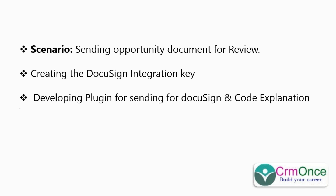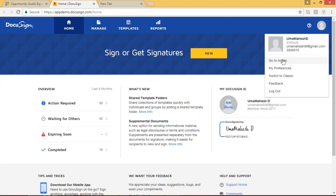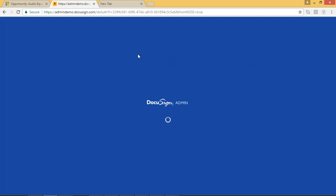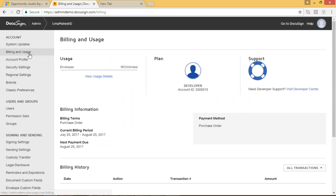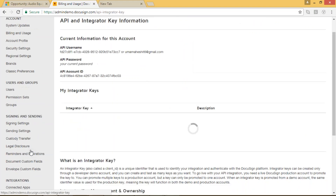Before going to that, in DocuSign we first need to create an integration key. To create it, we have to login to DocuSign using our credentials. Once you login to the DocuSign account, go to the user icon and click on settings. Then click on the 'Go to Admin' button, which will navigate to the admin page. On the left-hand side you can see all the different account settings, including the 'APIs and Keys' option.